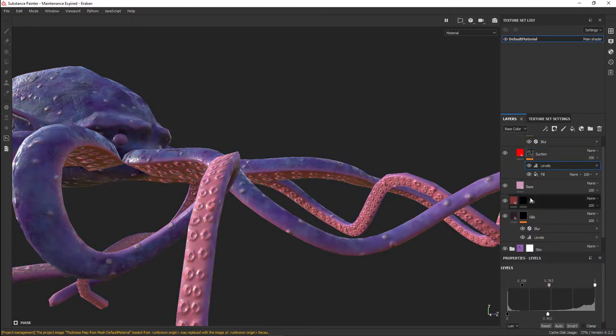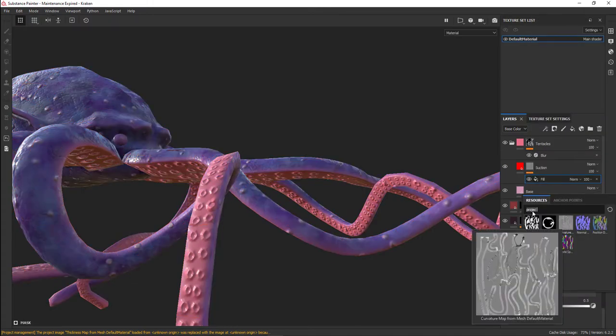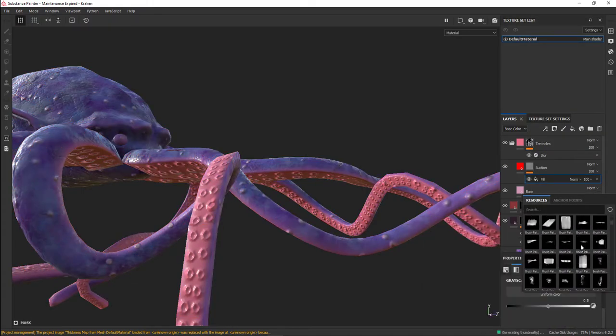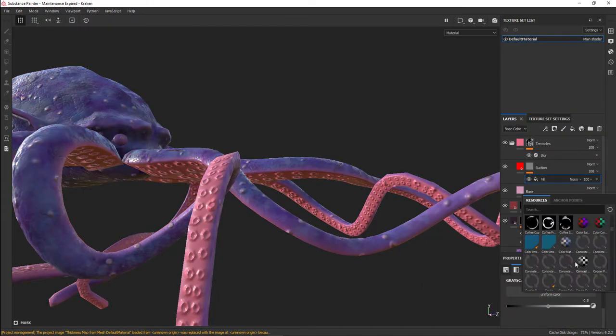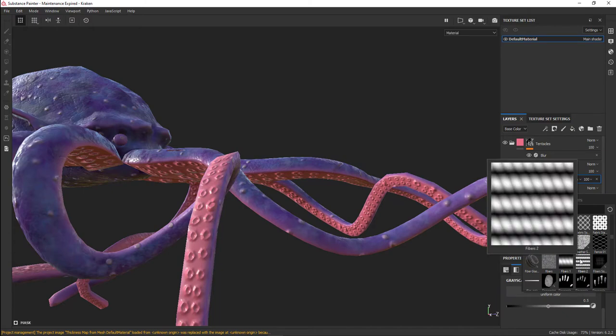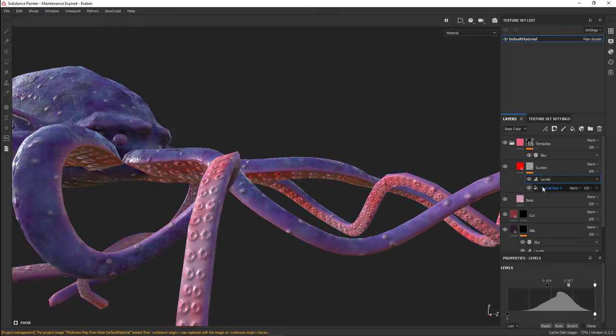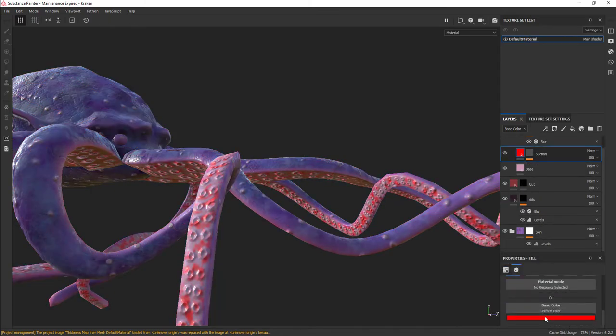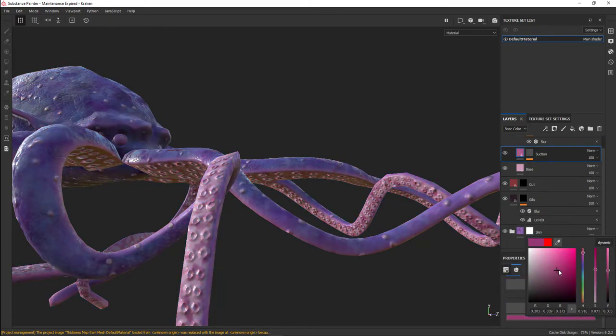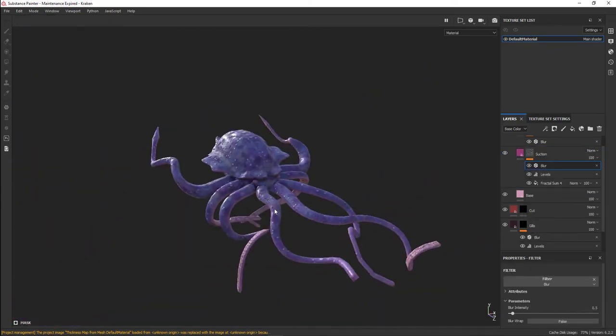I add in a fill layer that had the blotchiness I was looking for. In this case, the map I used was the fractal scum, and I felt that gave me a pretty good feel.